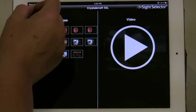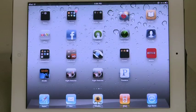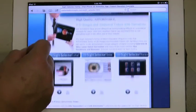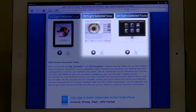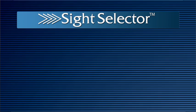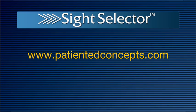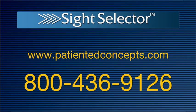We hope you enjoy using Site Selector for iPad to educate your patients. Please be aware that you can have these same programs on your website or running on your office computers with our Site Selector Online and Site Selector Practice Editions. Visit our website at patientedconcepts.com or call us at 800-436-9126 to learn more.